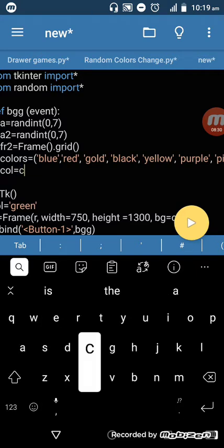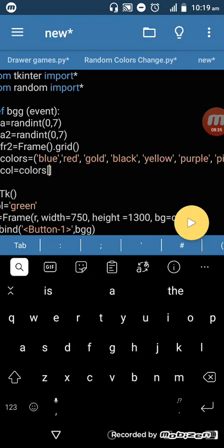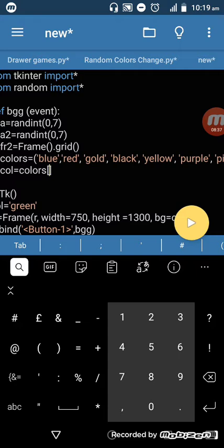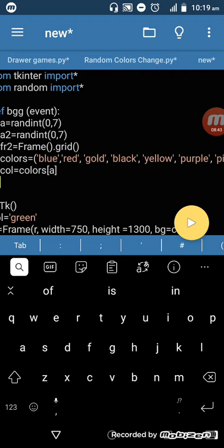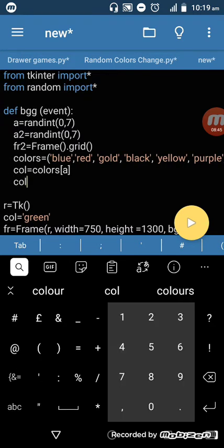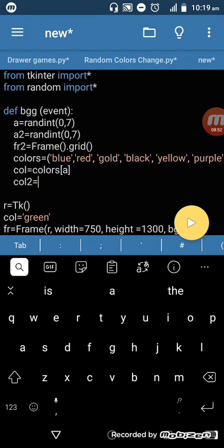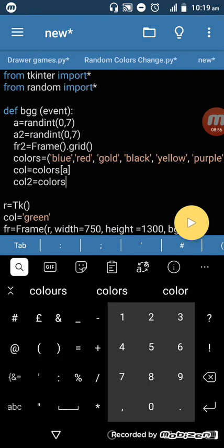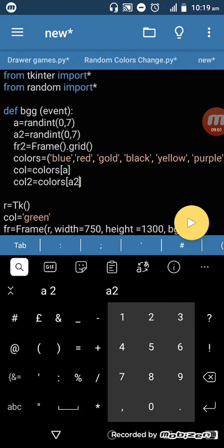This is going to be 'colors', using square brackets. 'color1 = colors[a]'. The next one will be 'color2 = colors[a2]'.